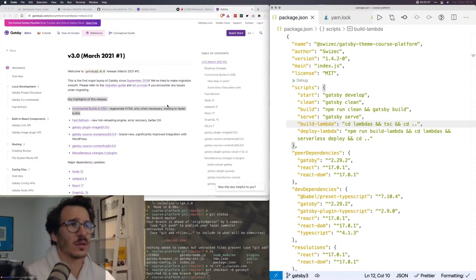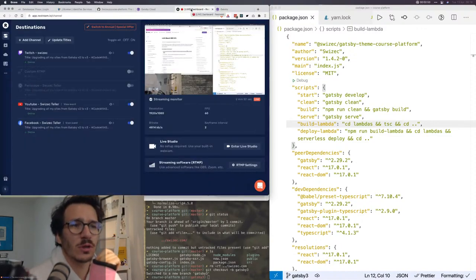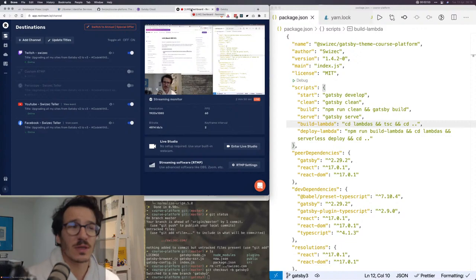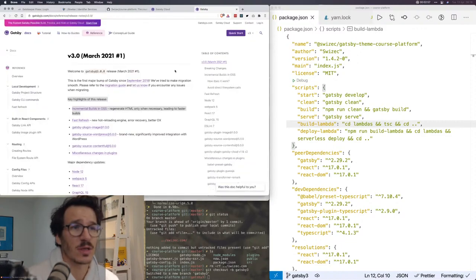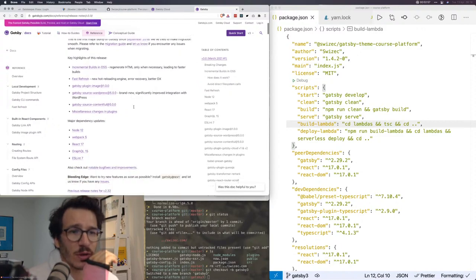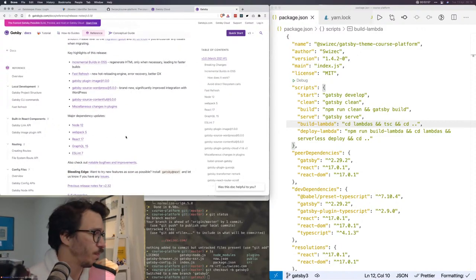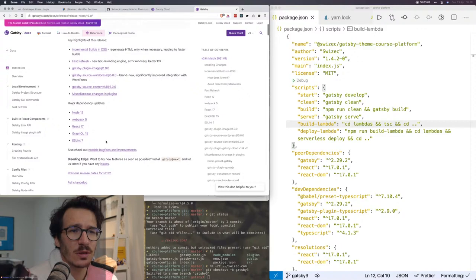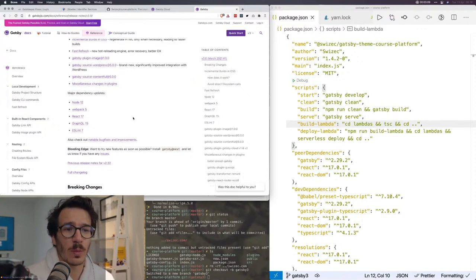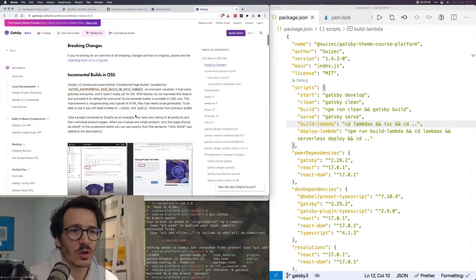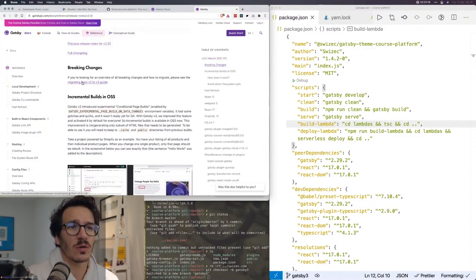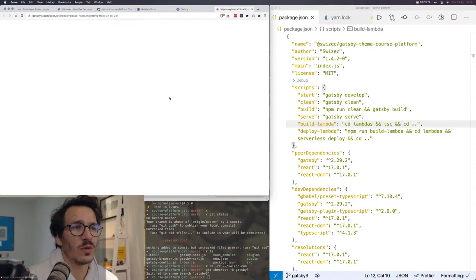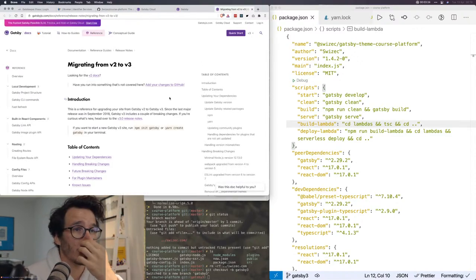And we'll see if upgrading it to Gatsby v3 works. This microphone got detached from the camera and it was looking floppy and distracting me. Is anyone actually watching? If you're watching, please say hi in the chat room. It's always fun when people actually say stuff.